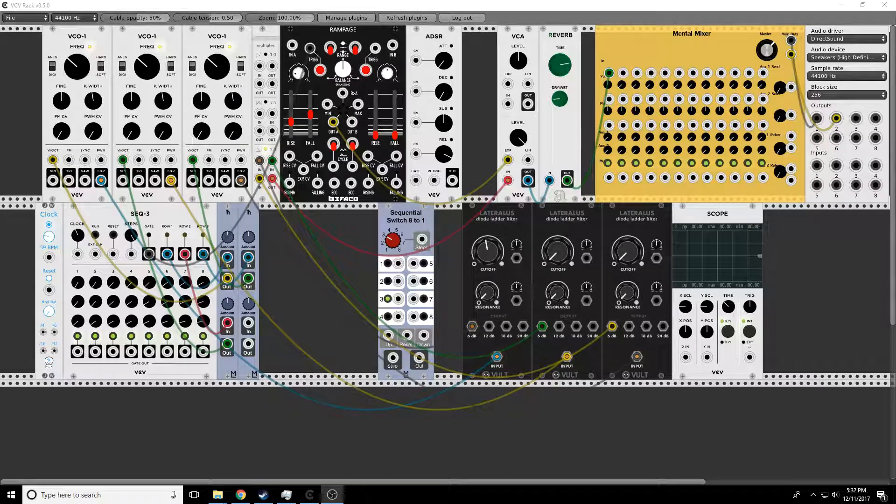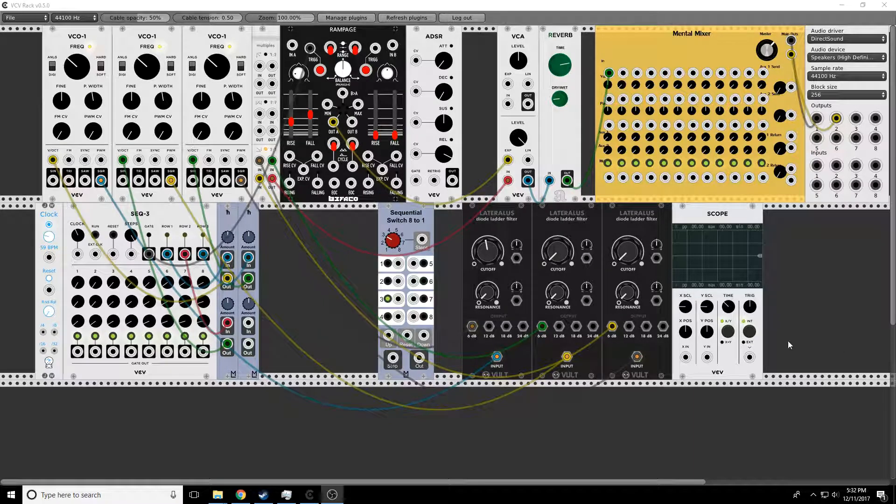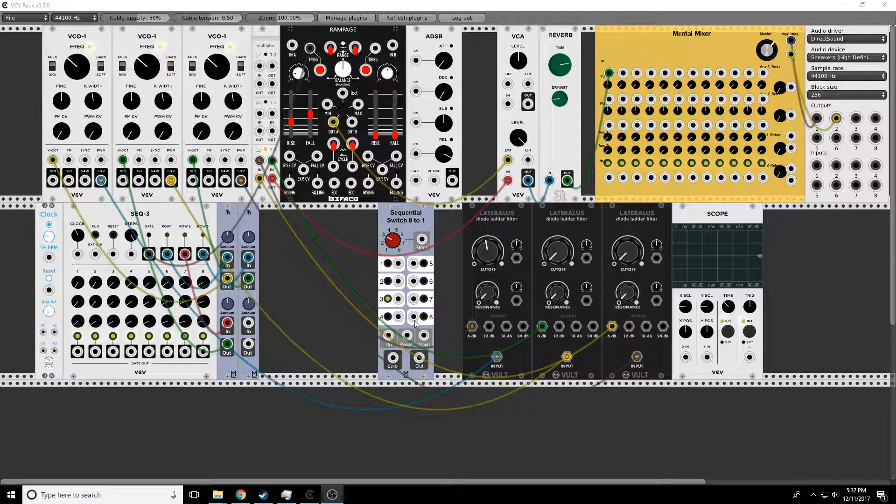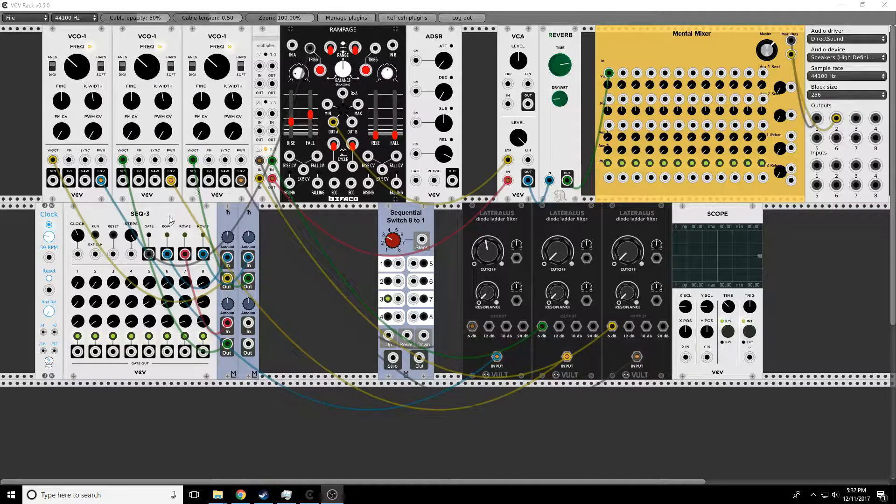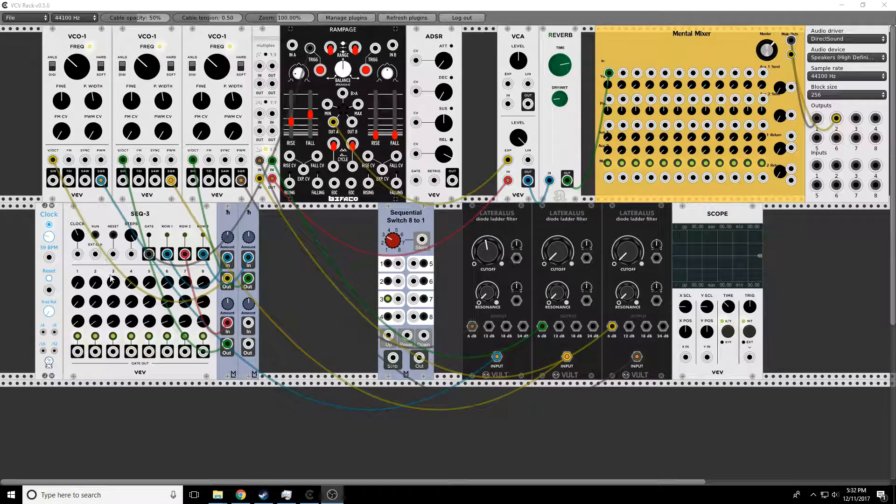Hello folks and welcome to episode 5 of Modular Curiosity. Boy, look at this, that's a lot of modules up here. Well, today we are going to talk about sequencers.